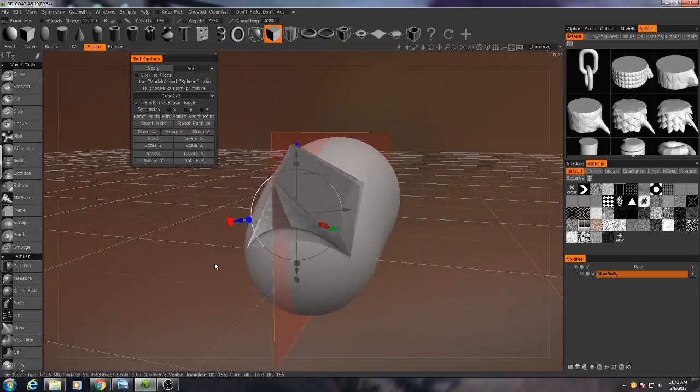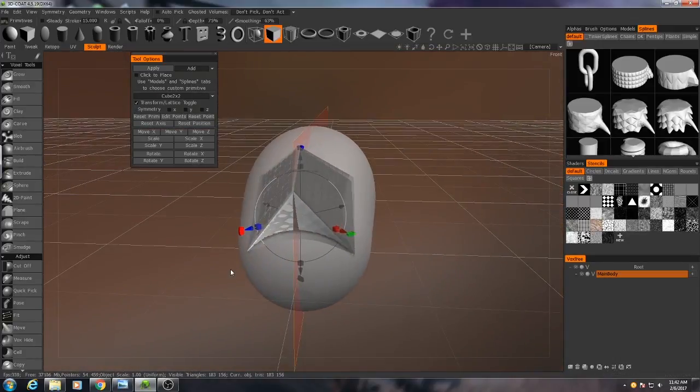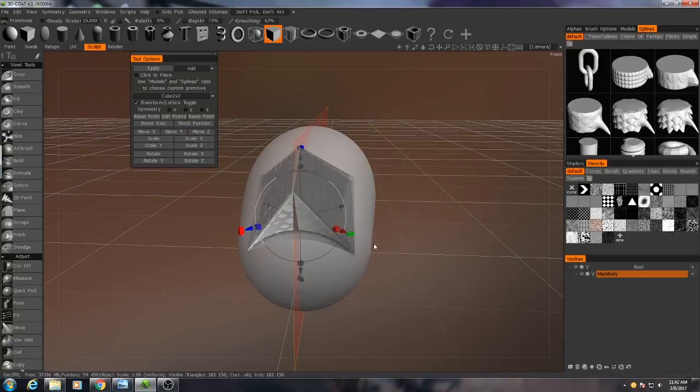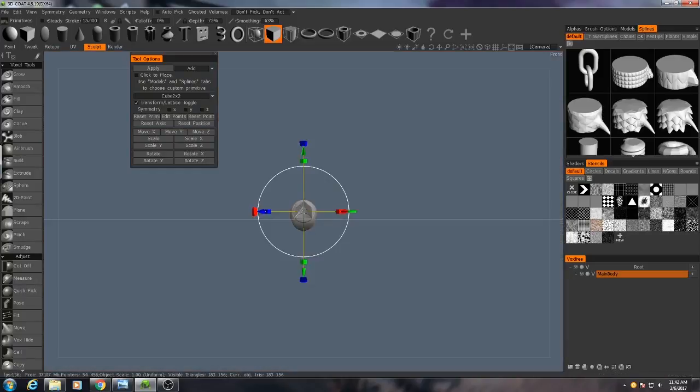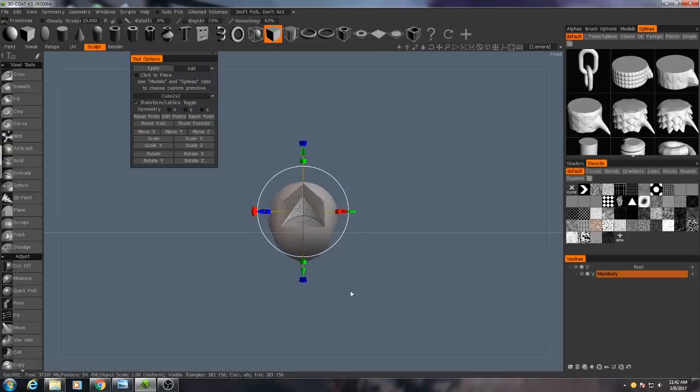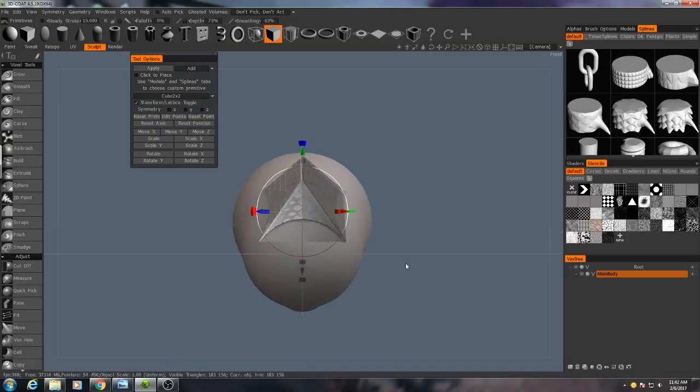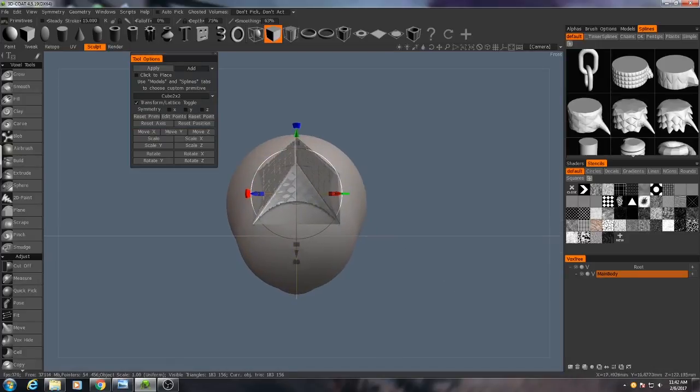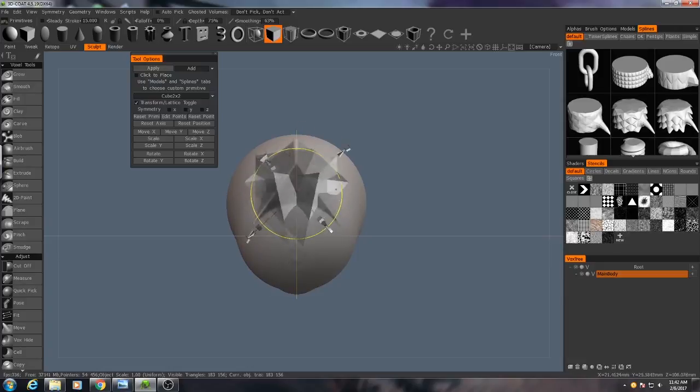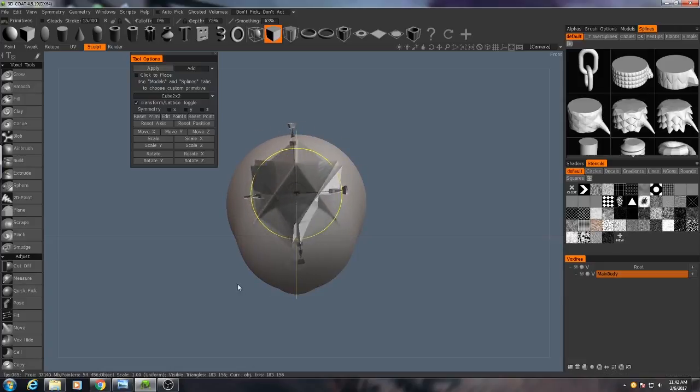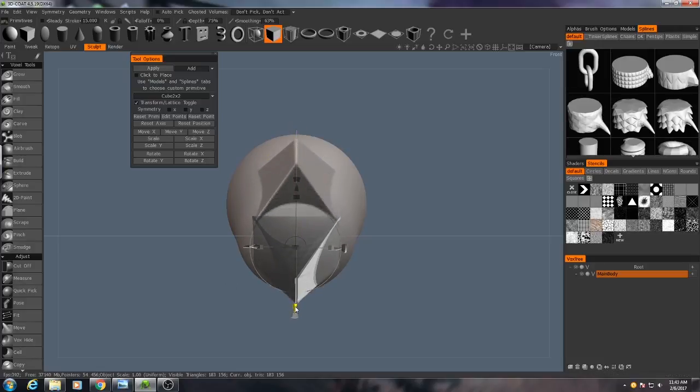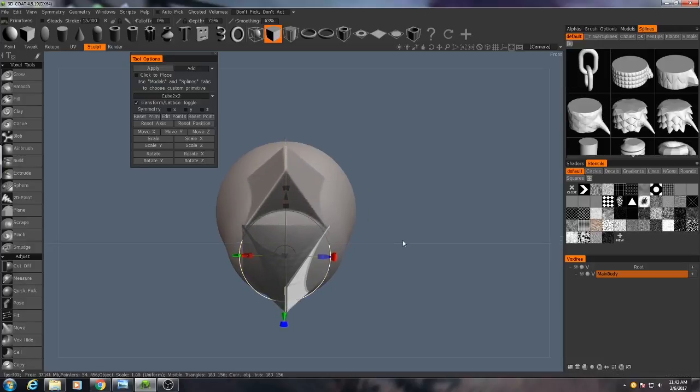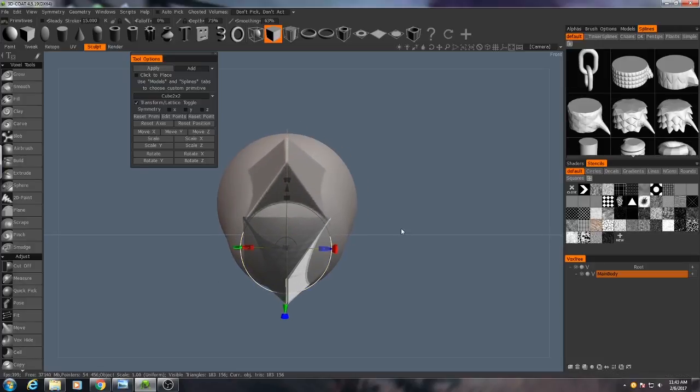And then to get the bottom jaw, I'll transform the entire lattice again. I'll look at it from the front view, which is the 2 key will align to the front view, and then I hit the 5 key to get an orthographic view. And I'll just turn this upside down. And then move it to the bottom.